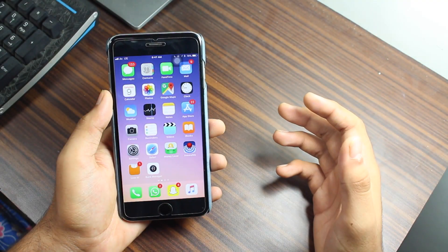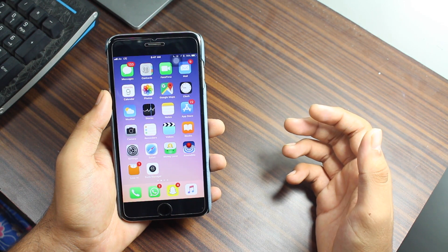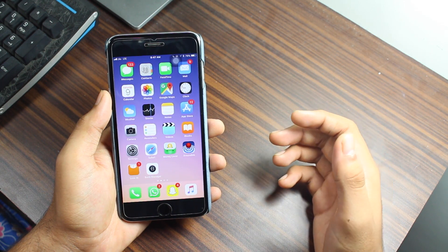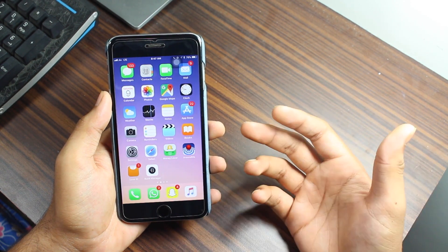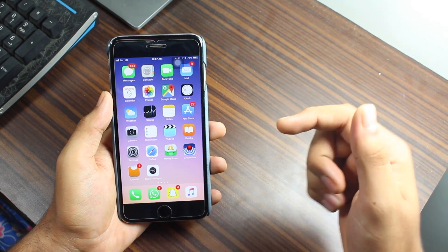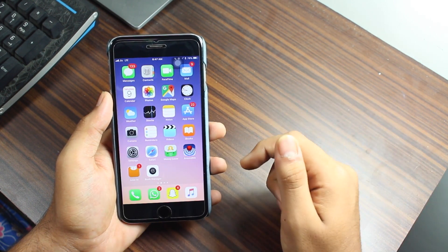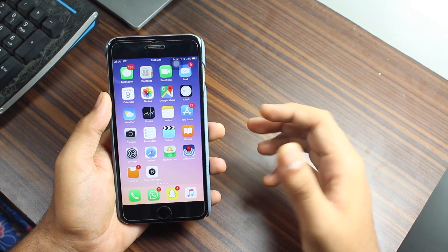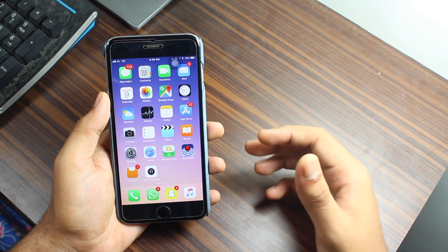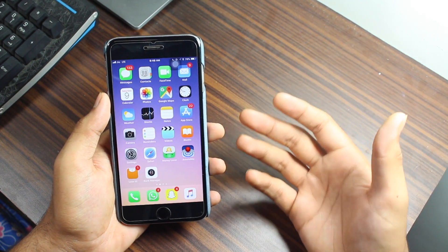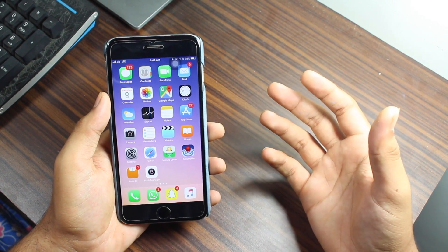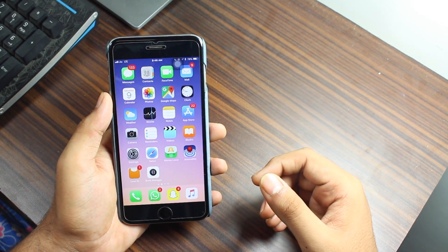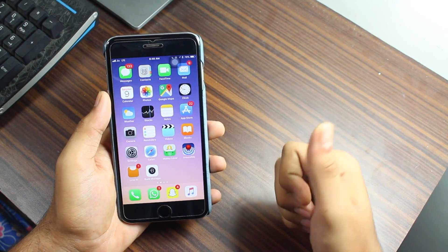Welcome back to another exciting episode of iGeeksBlog — this is Puneet Khatri. You have as many as seven options to tweak the playback speed of your favorite YouTube videos on your iOS devices. If you ever come across a cool video and you're unable to catch a specific word, or you want to listen to a specific song at a particular speed, now you can do that. So without wasting any time, let's get started.